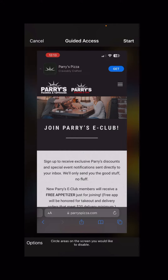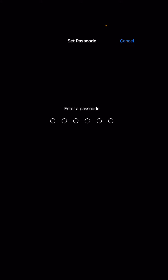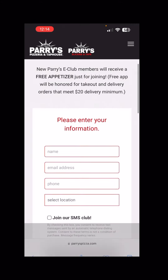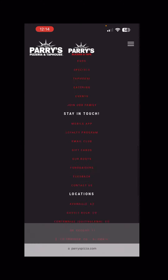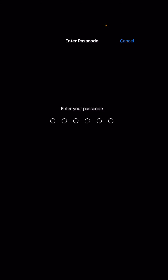If you just want to lock the phone here, tap on start at the top right, but you can also circle areas on the screen that you'd like to disable from being touched. Hit start, enter your passcode, and guided access is now active. If you tap on the area you've grayed out, nothing happens, and you can't swipe up to go home. To disable this, triple click your power button and enter your passcode.